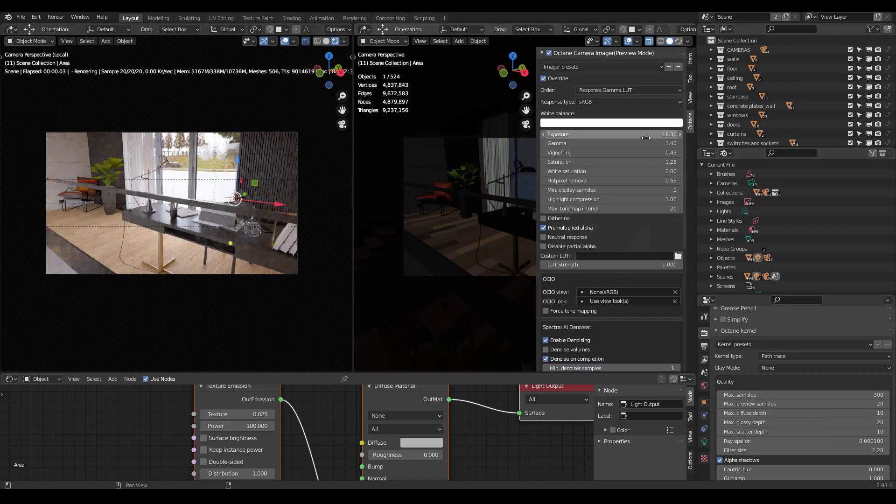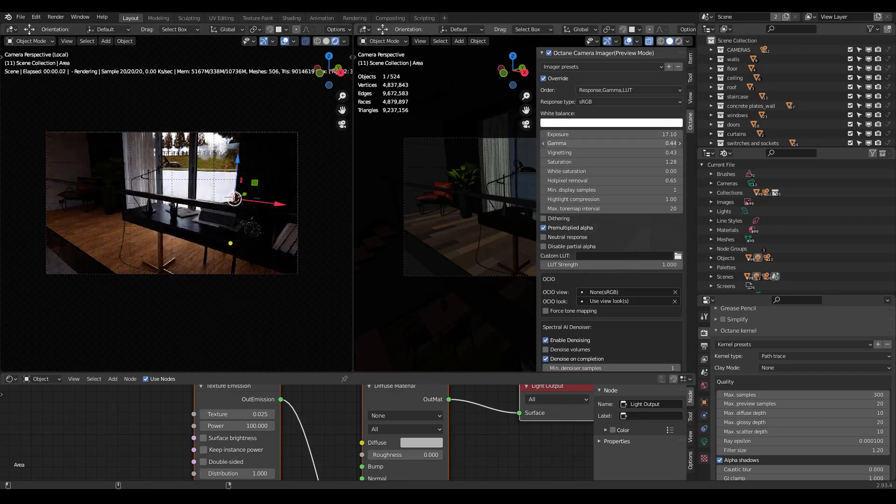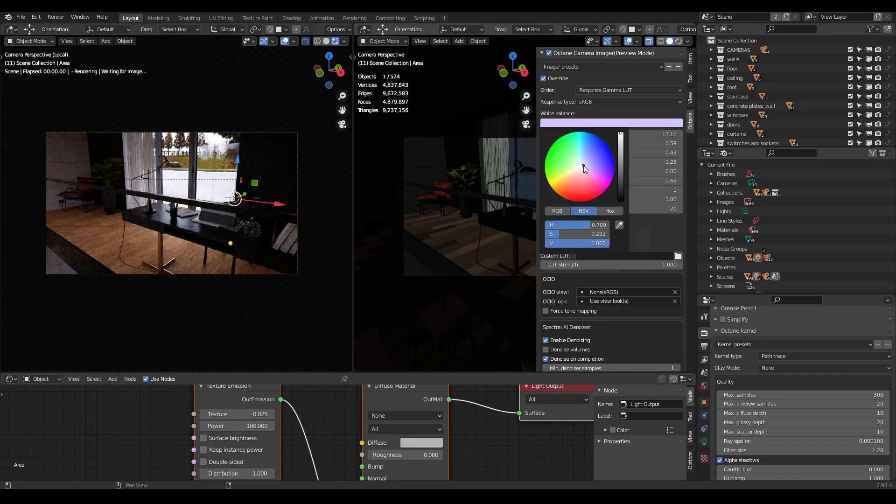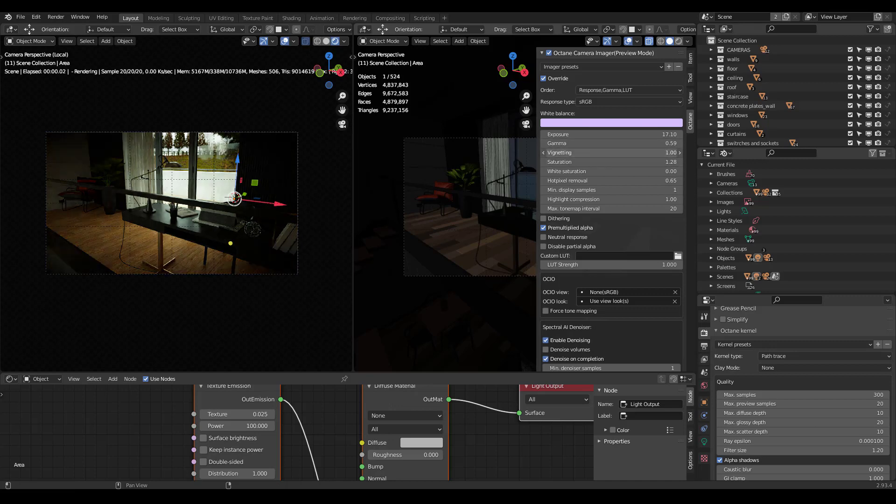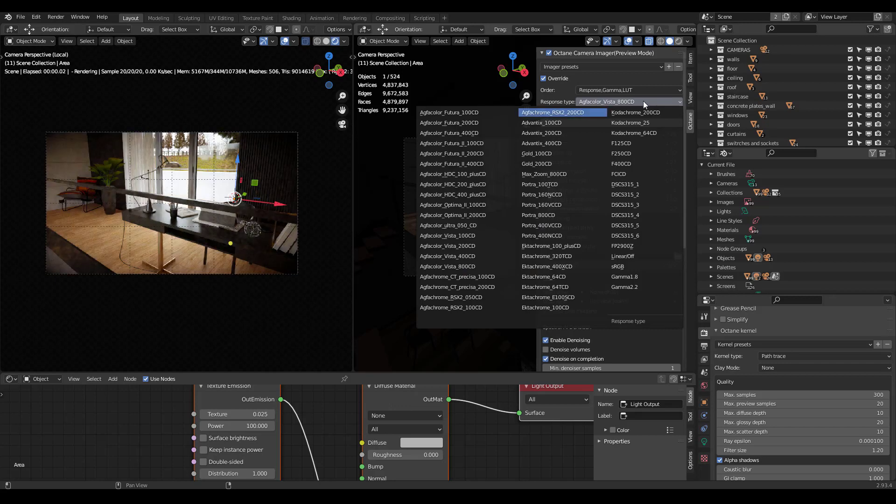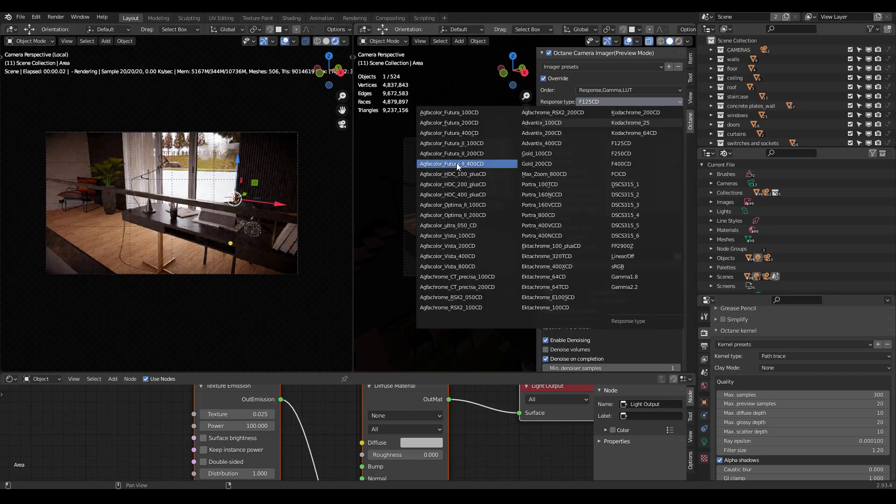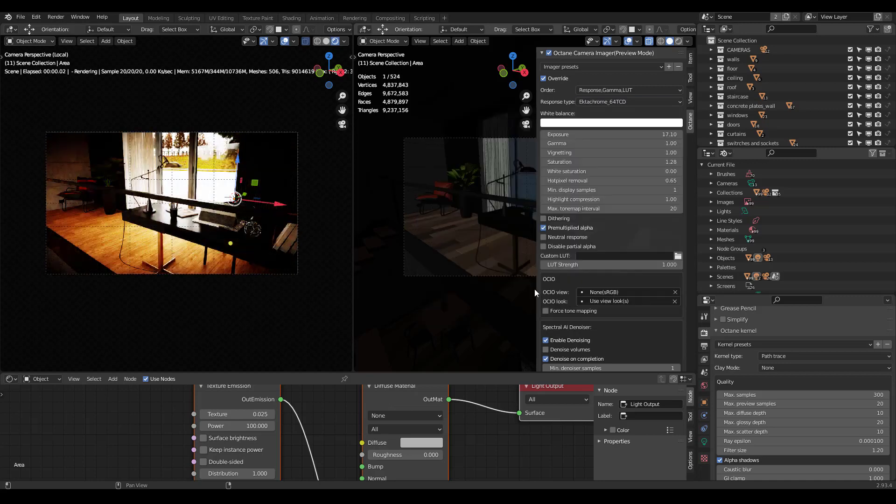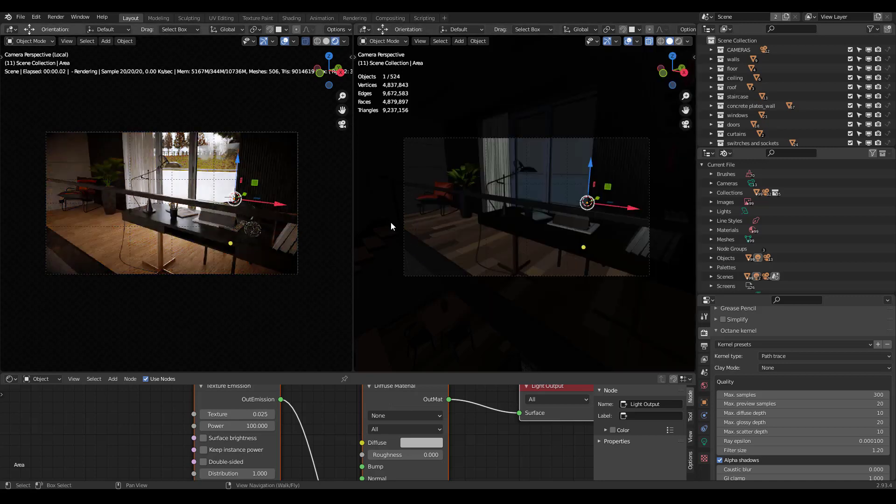One of the coolest features of Octane is to have real-time color correction through the camera imager. When I'm in cycles and I don't have this, I find myself really missing it. Because it really helps to be able to just, in real-time, sort of change the look of your shot. And all these settings I have here just work so well. I love the response types as well. Because you can get different film stock looks just based on actual film, which is really neat.